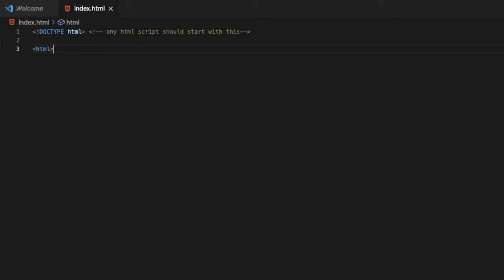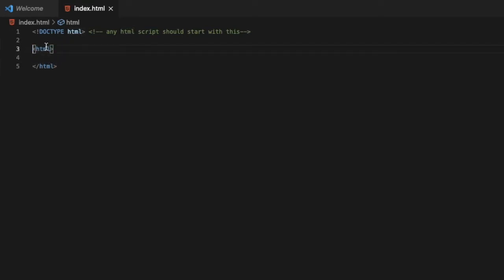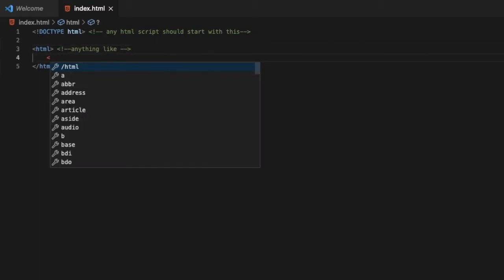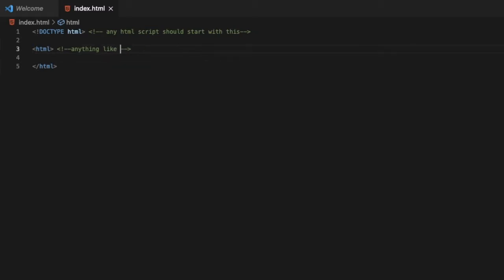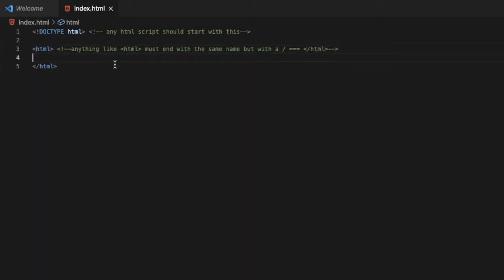We're gonna start typing HTML like this between these arrows. But there is something you must know: anything like title - everything that starts must end with the same but with a slash. Let me put a note that anything like HTML must end with the same name but with a slash.